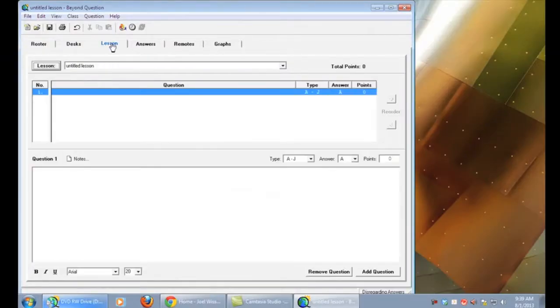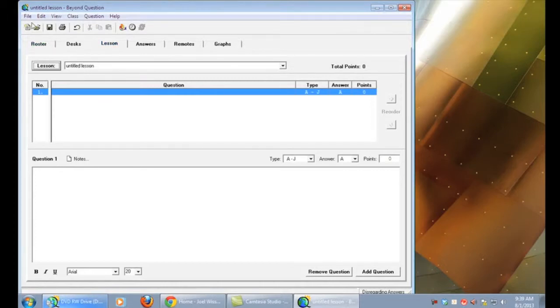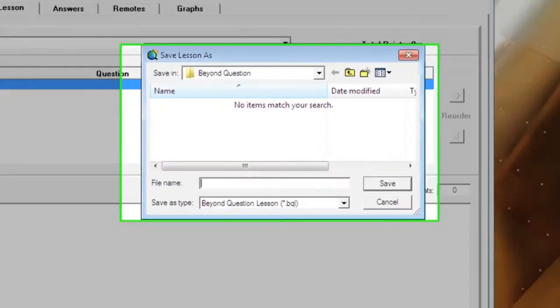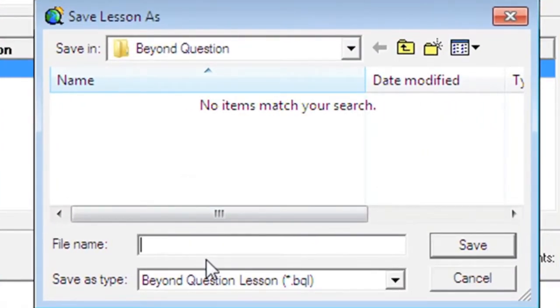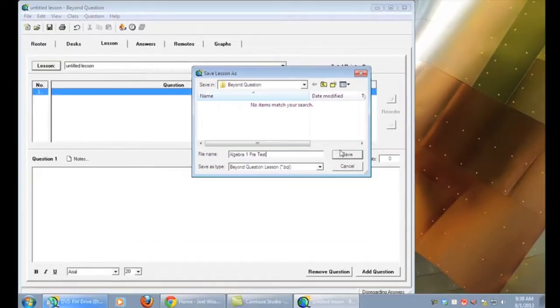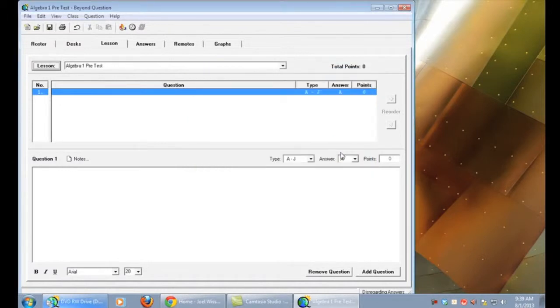To create a lesson we'll begin by going to the lesson tab. Go up to file, save lesson as, and name your lesson so you'll be able to find it in the future. With the lesson entered we're going to click save.